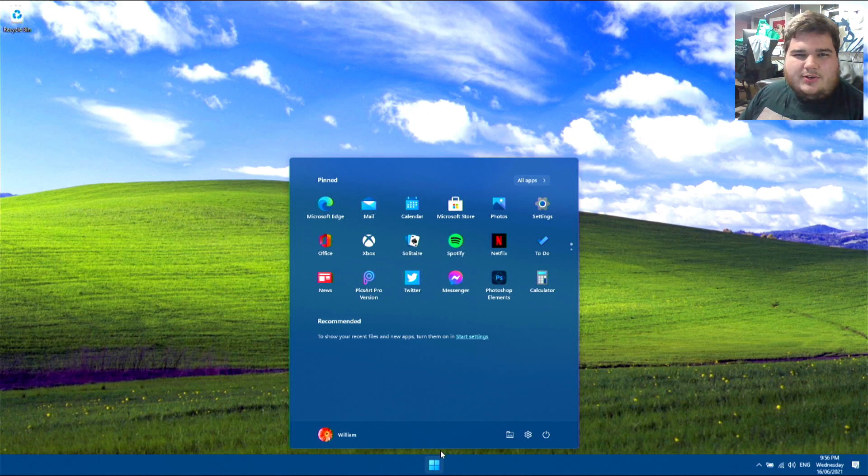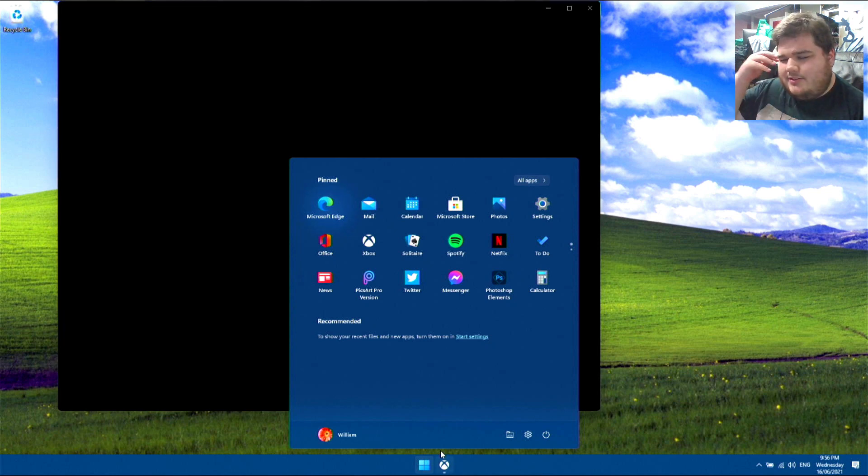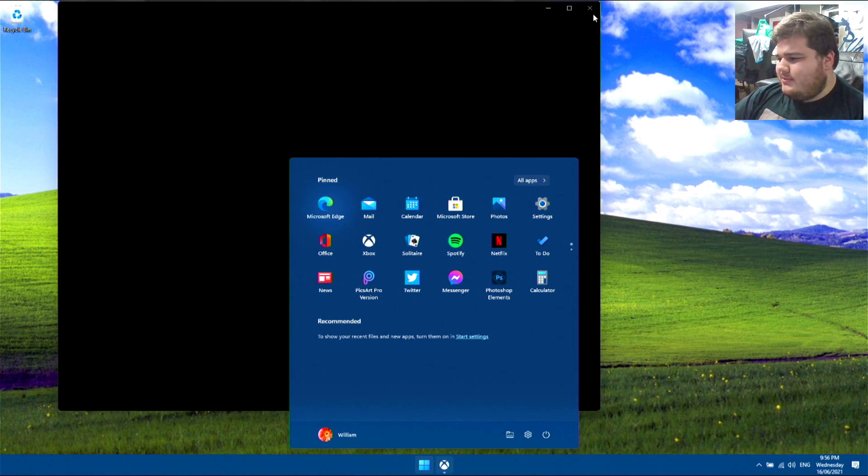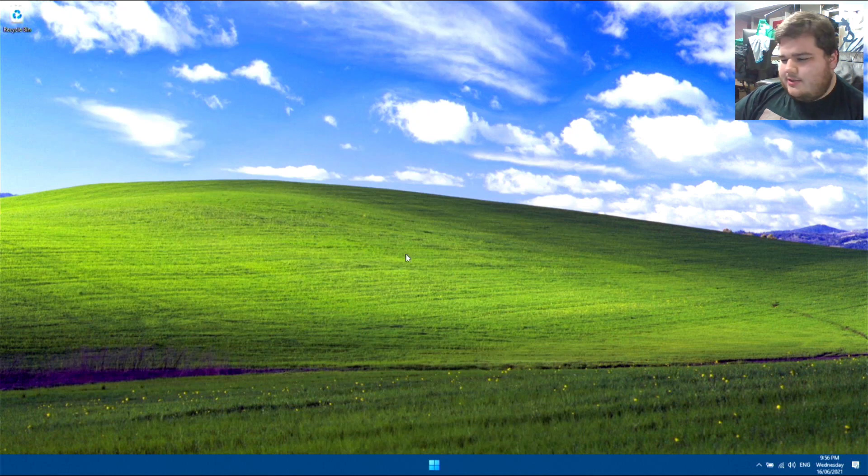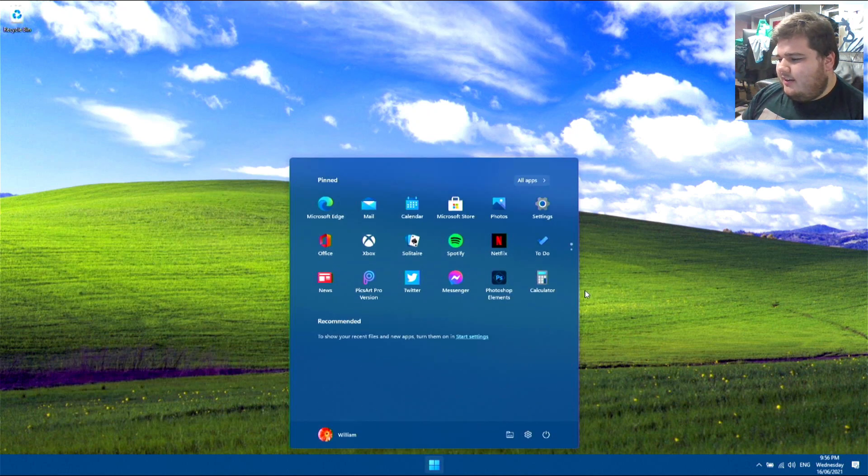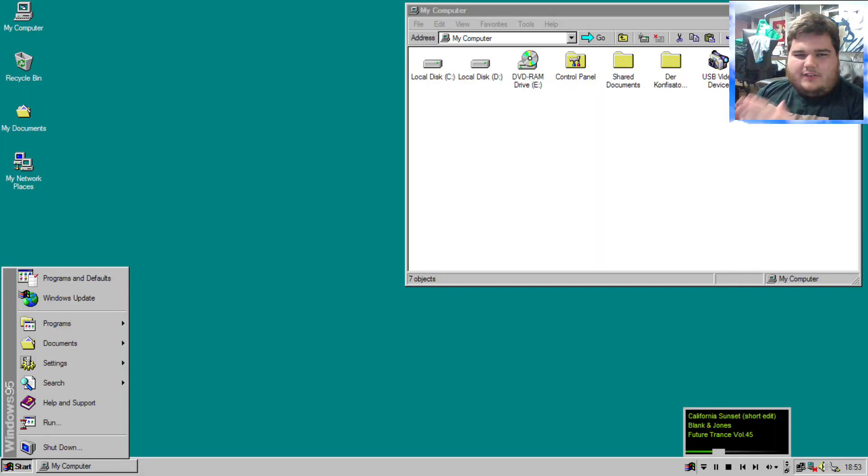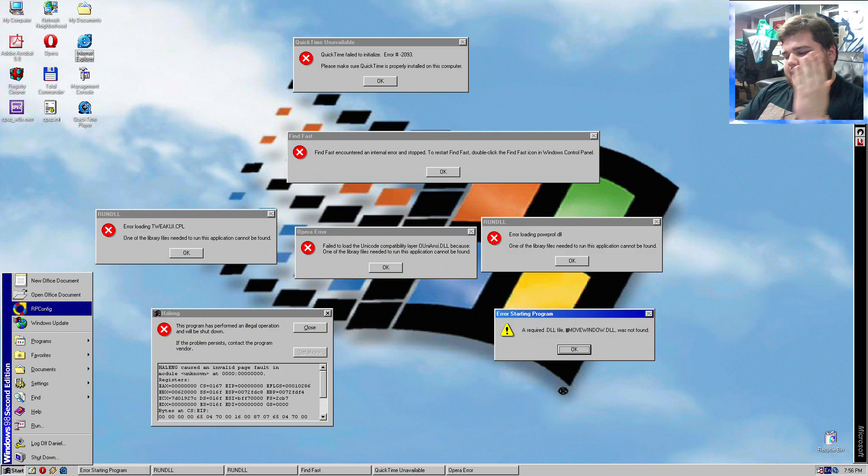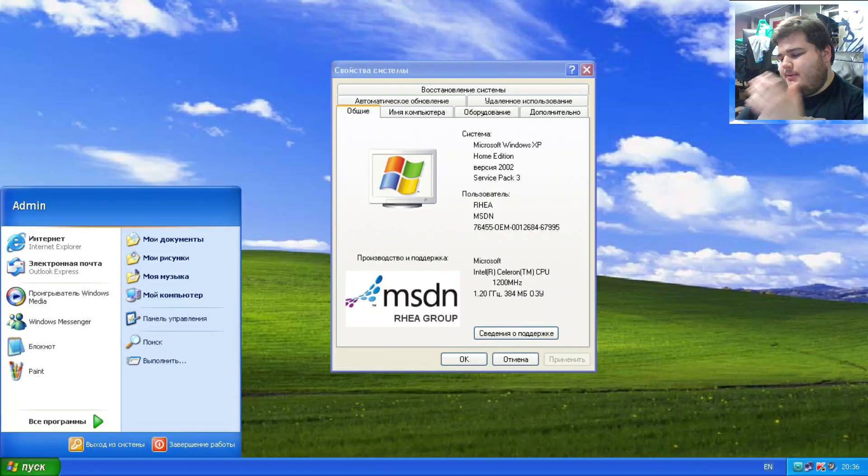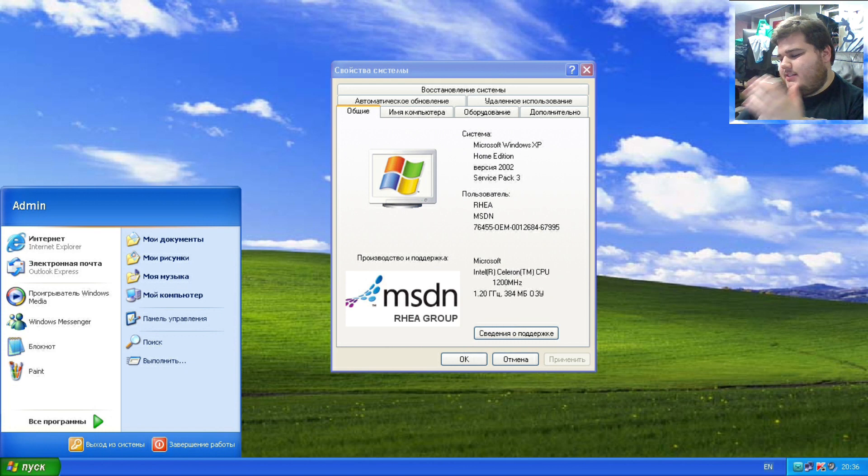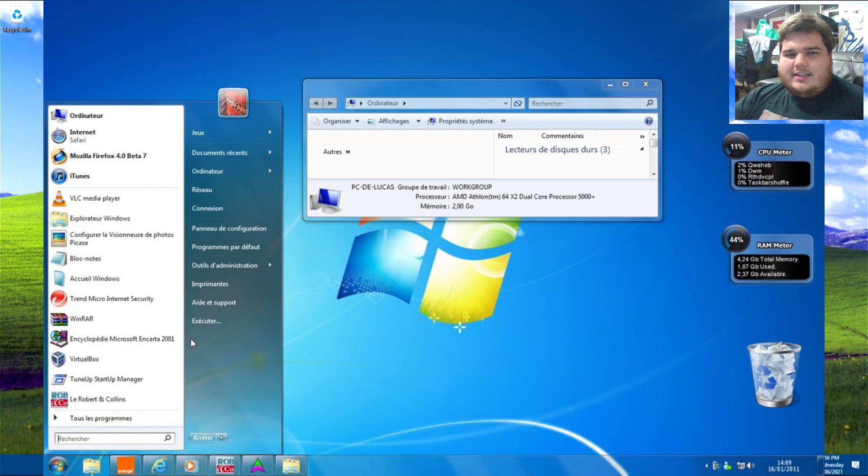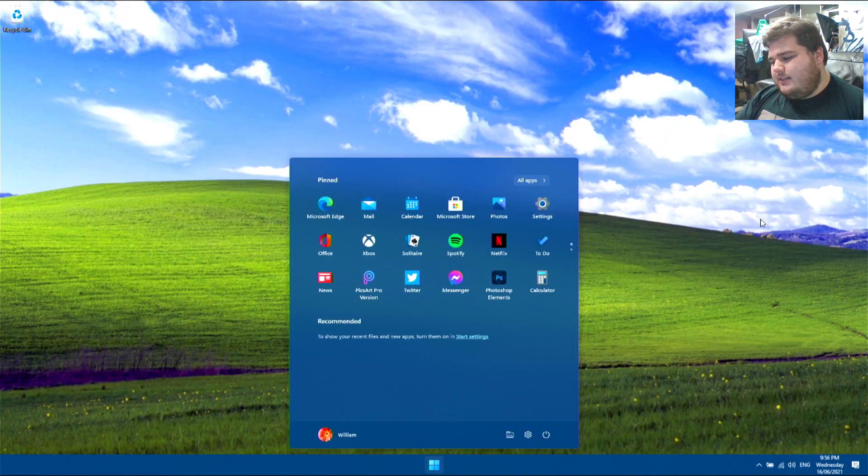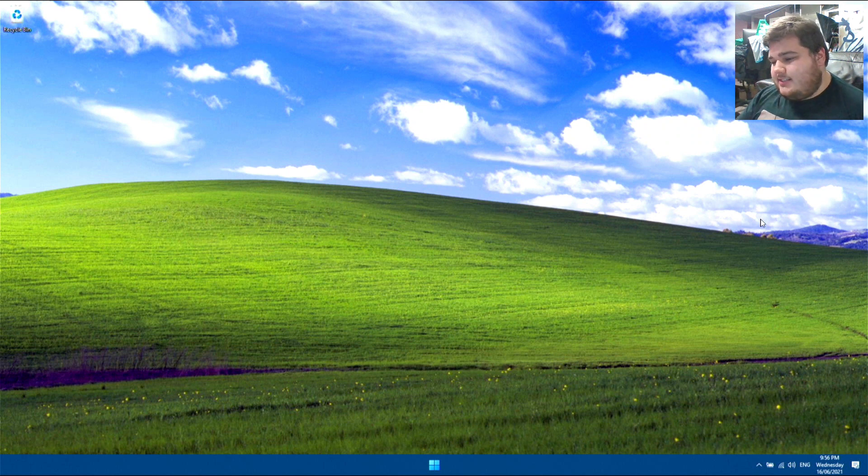I always joke, like, what OS do the Windows team use? Because apparently it's not Windows, because they haven't got any idea how people use it. 95, 98, ME, 2000, XP, Vista, 7, it's in the bottom left. That is what people have learned, that's what makes sense.